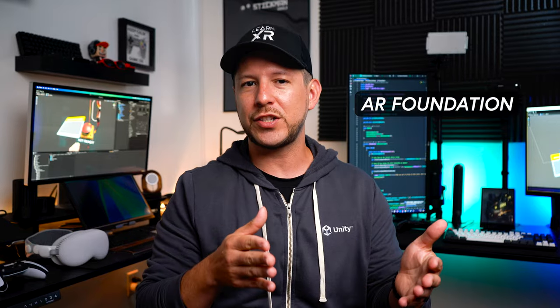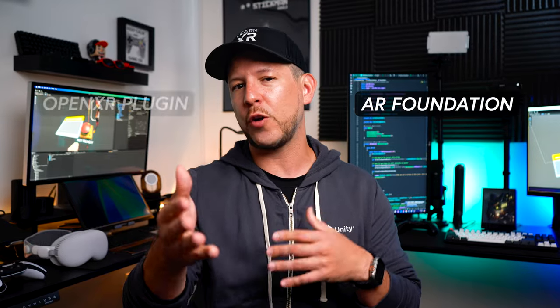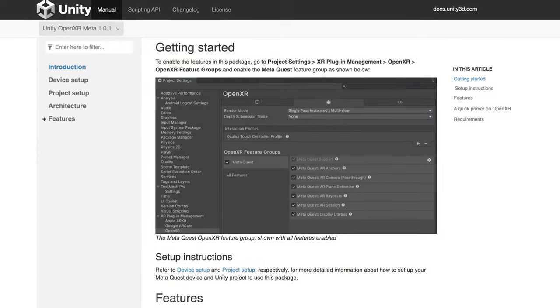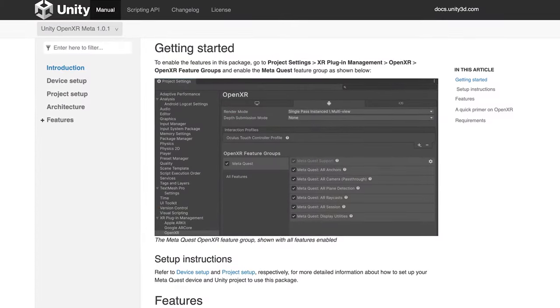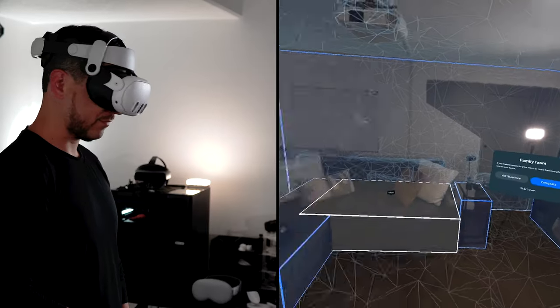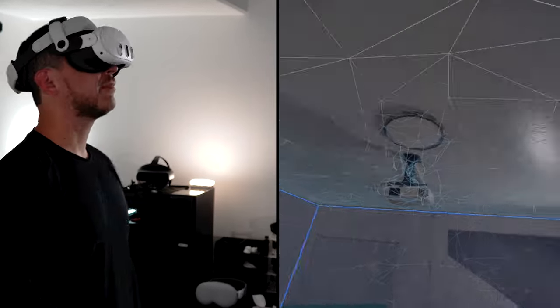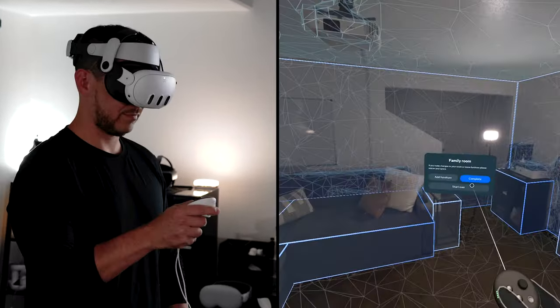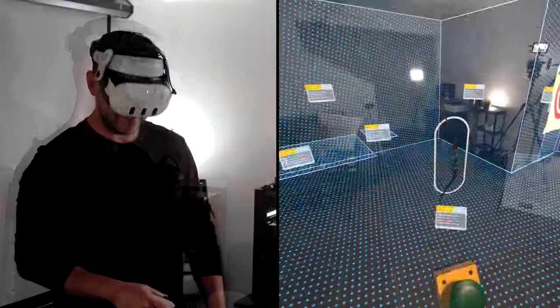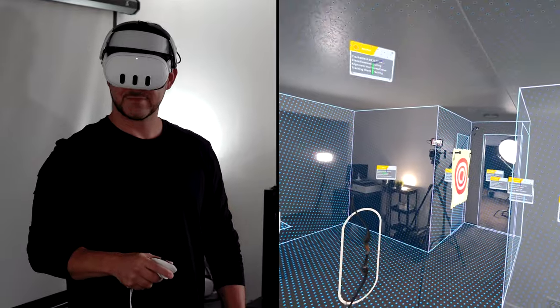In addition to Unity assets I also used AR Foundation, the OpenXR plugin, and the OpenXR plugin for Meta specifically, which allowed me to work with mixed reality in Unity as well as easily add scene understanding to my experience.